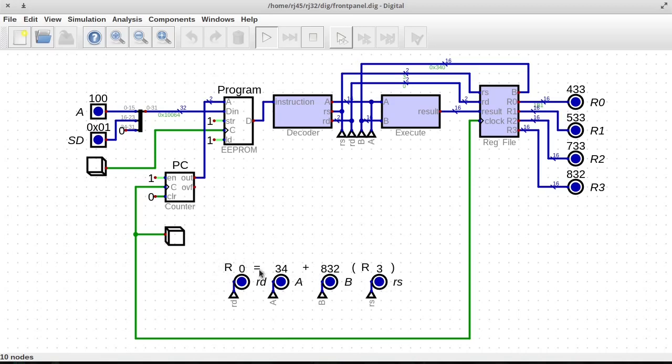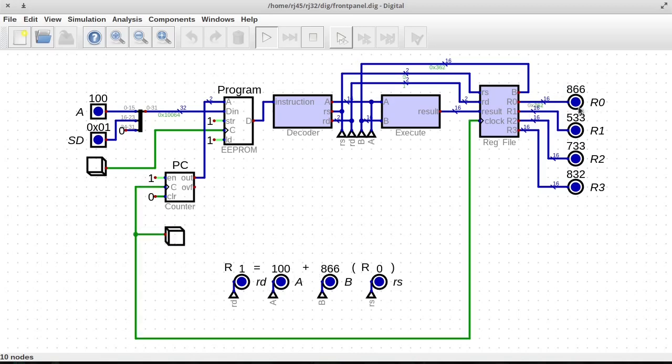So in this case it's storing in R0 the value of 832 plus 34. The 832 came from R3, so it came from this register. So 832 plus 34 is whatever it is and we get 866 up here. So this is good.